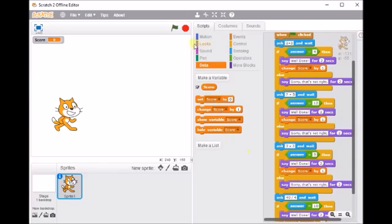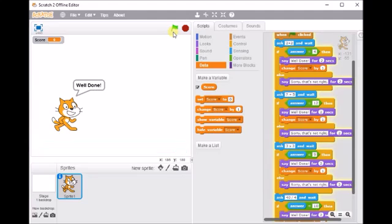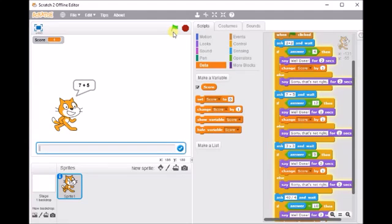So let's test it. We'll keep an eye on our score in the top corner as we go through. So 2 plus 2 is 4, it's well done and then it adds my score so my score has gone from 0 up to 1.